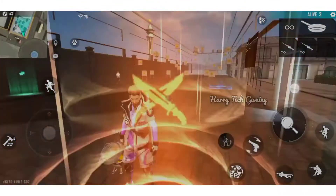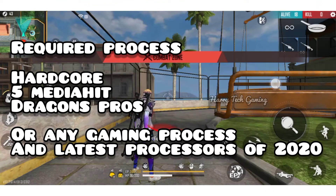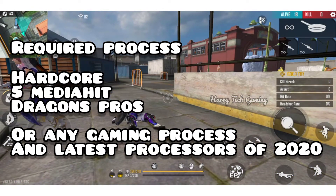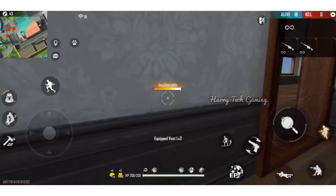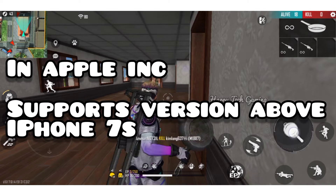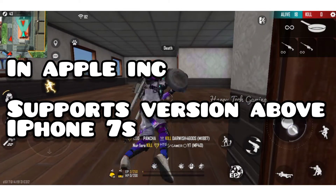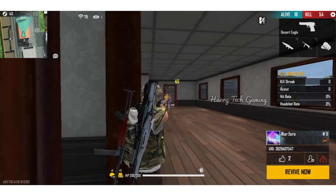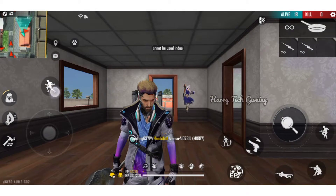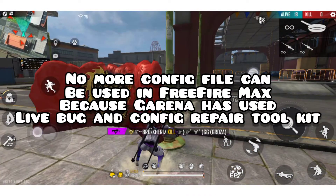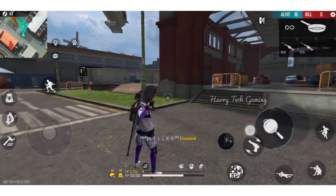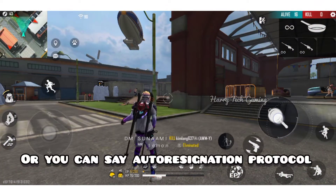After this video, if you are using the Apple 7S, you can use Free Fire Max to support the Apple 7S. If you are using Free Fire Max, you can use the auto-recognition security system.